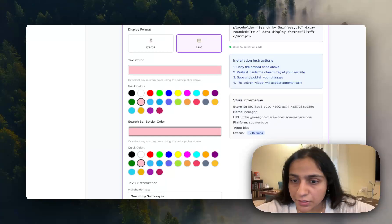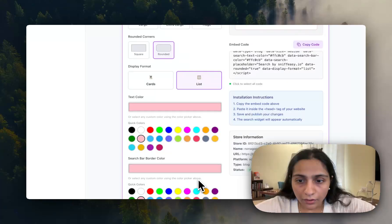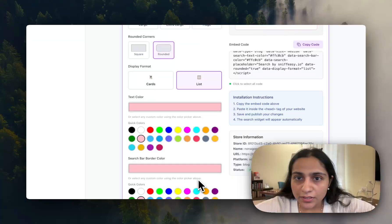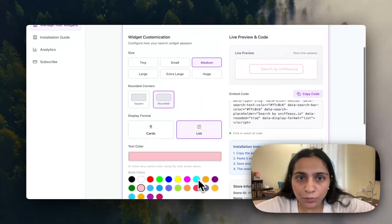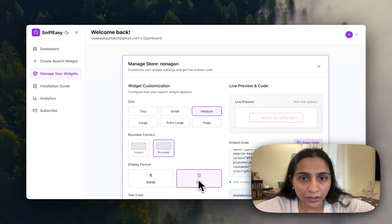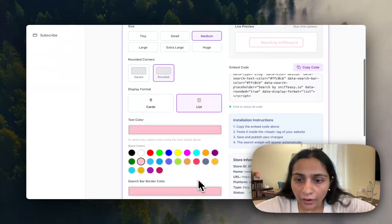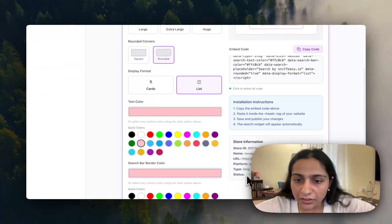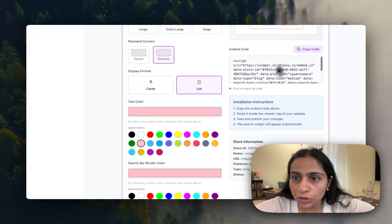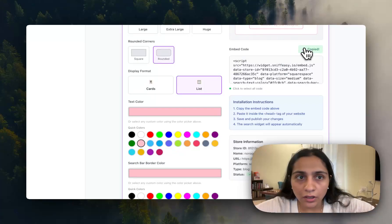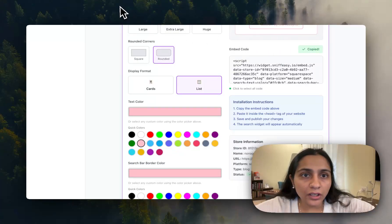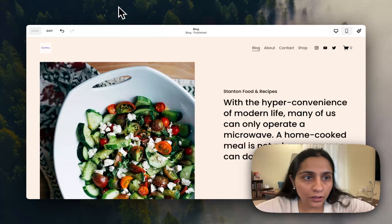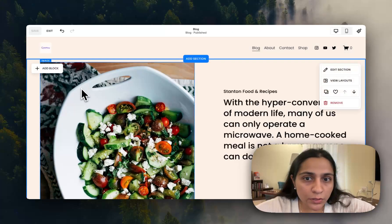Yeah so you can see the search bar has been created now and you can see the status, it's done. All we have to do is just copy paste and navigate to our Squarespace website.